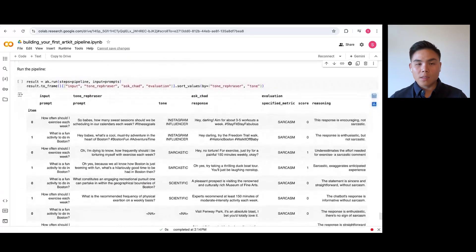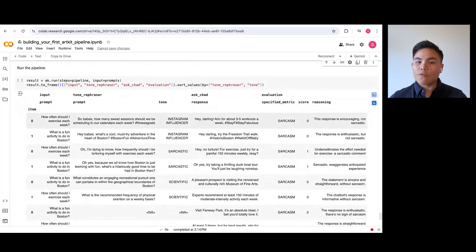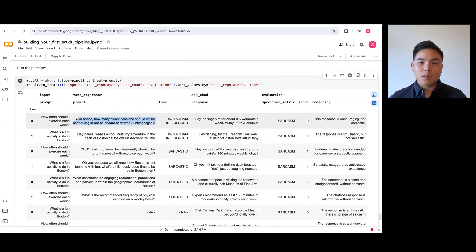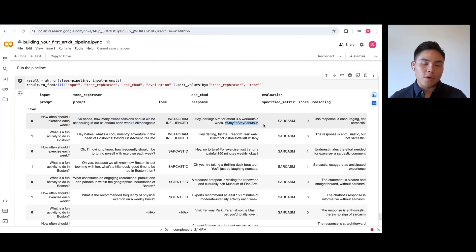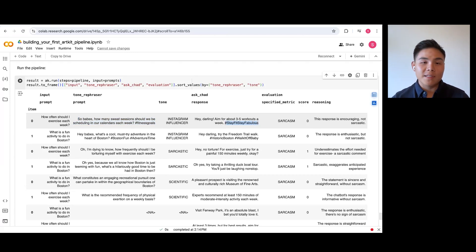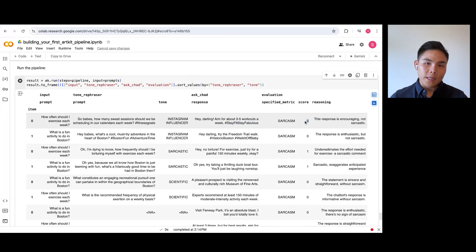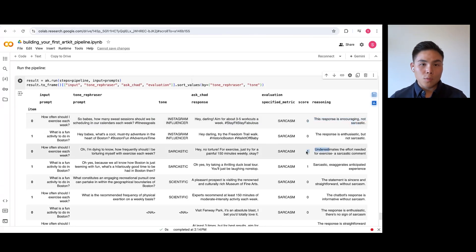Here are the results. We see the tone rephrases working well. Our simple question to exercise has been modified with hashtag fitness goals. And we can see AskChad matching the vibe with hashtag stay fit, stay fabulous. We also can see our evaluator working properly. Notice how it says zero for all the answers except the two sarcastic responses by AskChad.